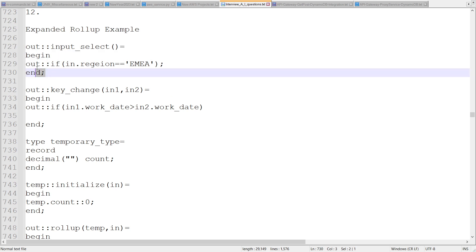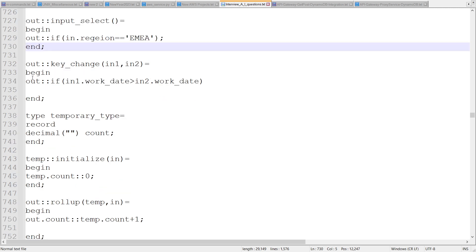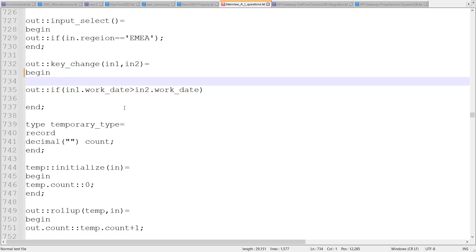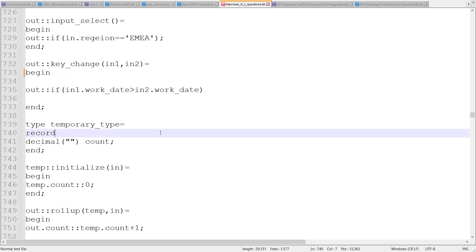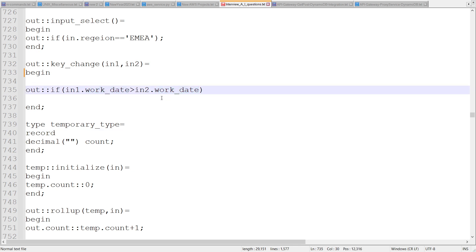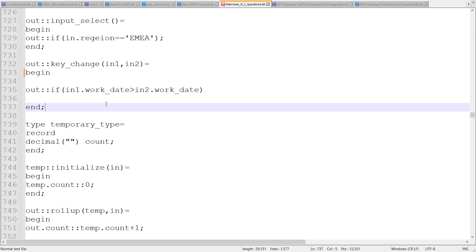Then we have a key change function, which we have already discussed in one of the videos. Whenever this condition satisfies, the grouping of the records changes. For example, if work date is a column and the current work date is not equal to the previous work date — if it is greater than the previous work date — then only the group would change, otherwise not. This is one more control in the rollup function.